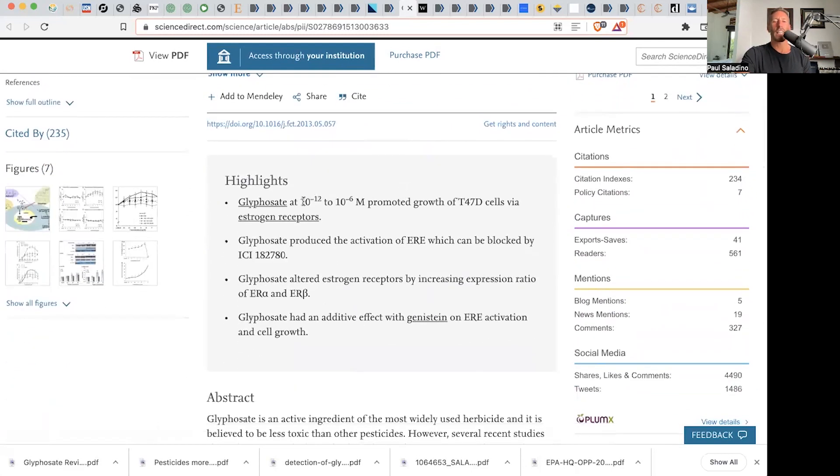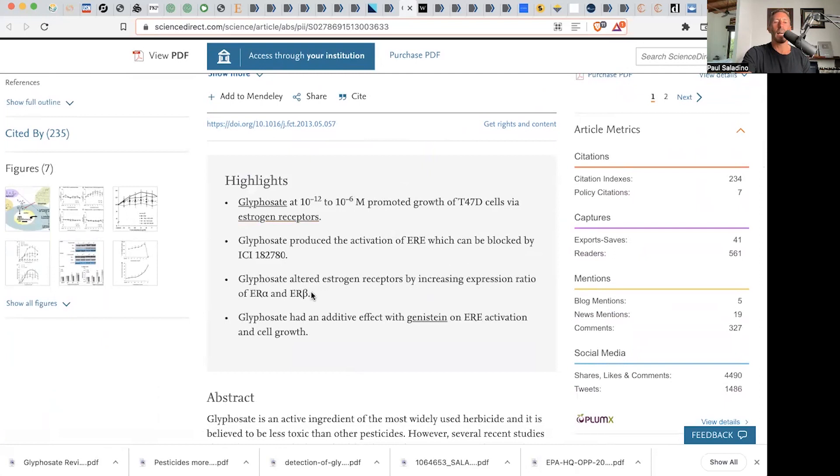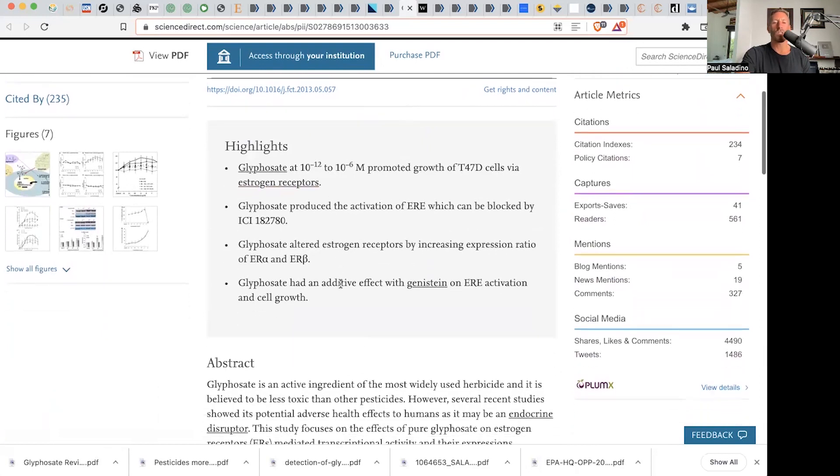This is glyphosate at 10 to the minus 12 or 10 to the minus 6 molar promoted the growth of T47D cells via estrogen receptors. It produced alteration of estrogen receptors which can be blocked. Glyphosate altered estrogen receptors by increasing the expression ratio of estrogen receptor alpha and estrogen receptor beta. It changed the ratio of the receptors.